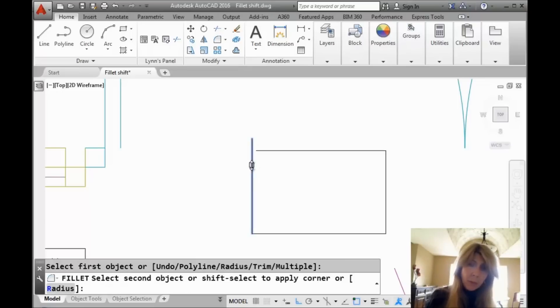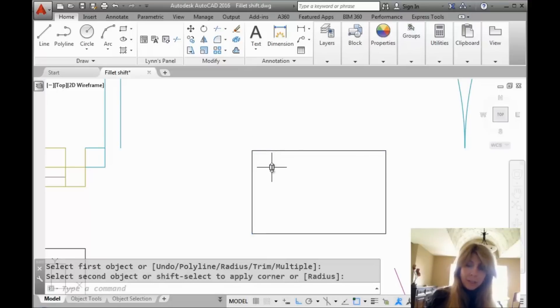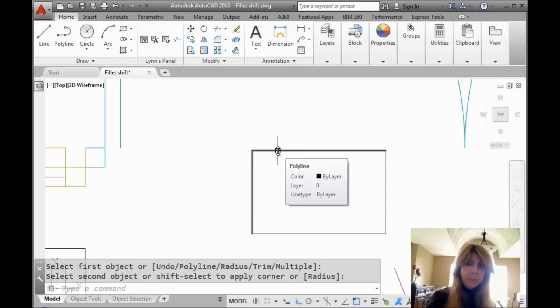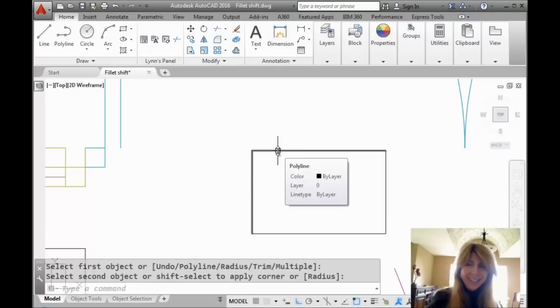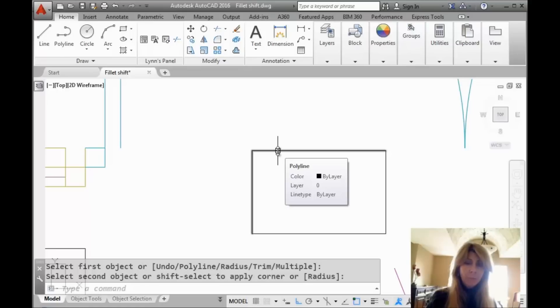We're going to do the same thing. I'm going to select one of the objects. I'm going to hold the Shift key down and select the other object. Who won? The polyline wins. Just so you know. If you fillet a line and a polyline together, it will convert it into a polyline, which I think is good.